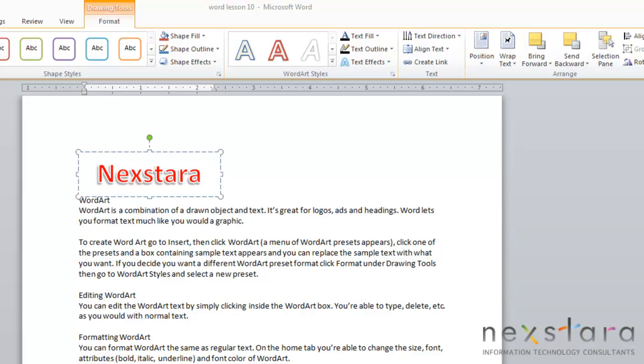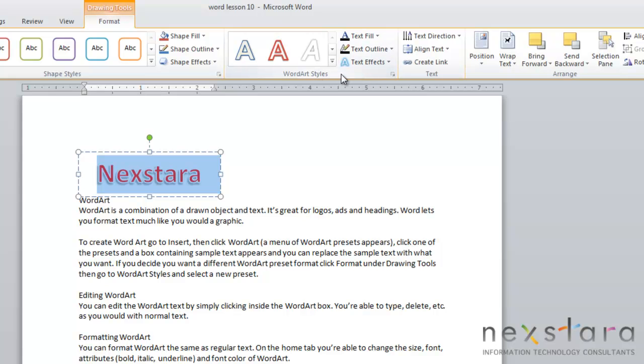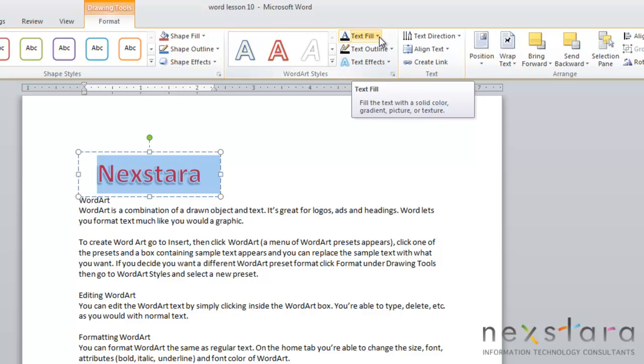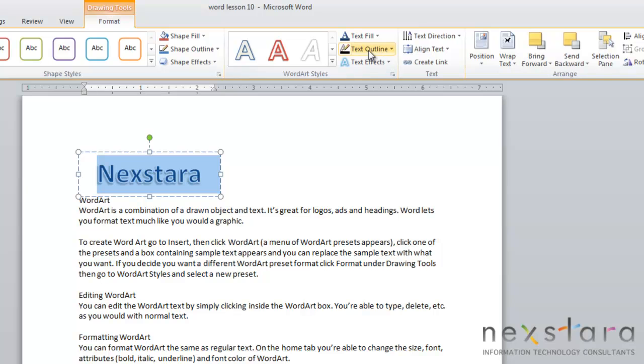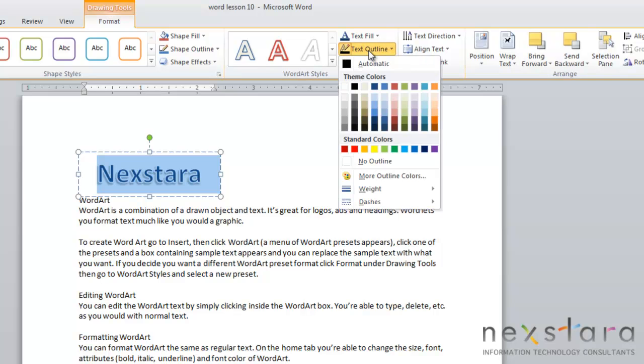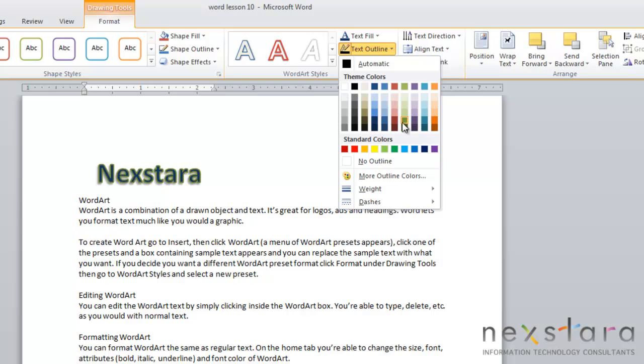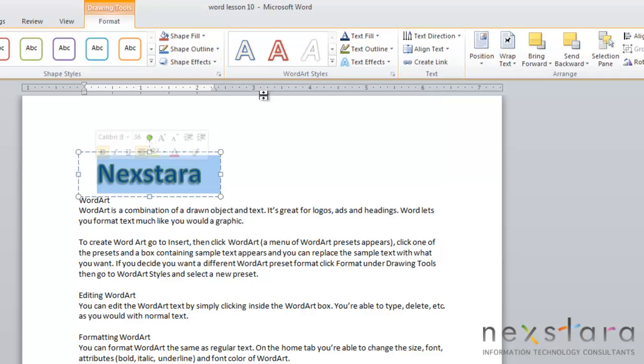Now you can also change the fill, outline, and text effects of your WordArt, and this is really easy to do. All you need to do is come up to the Format tab and come over to this WordArt styles area. This is where you can change the text fill of your WordArt. You can change what color is inside your WordArt. You can also come and click Text Outline to change the outline of your WordArt.